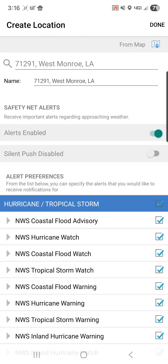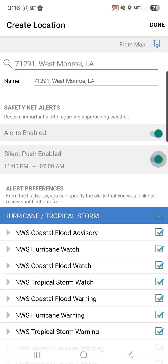The next option is the silent push, which is disabled by default. If you were to enable this, you will not receive any alerts from this app for the designated time, which is 11 p.m. to 7 a.m. Obviously, if you don't want to receive alerts in the middle of the night that's useful, but it's important to remember you would not receive any alert for tornado watches, warnings, severe thunderstorm watches, and warnings during the night if this is enabled.